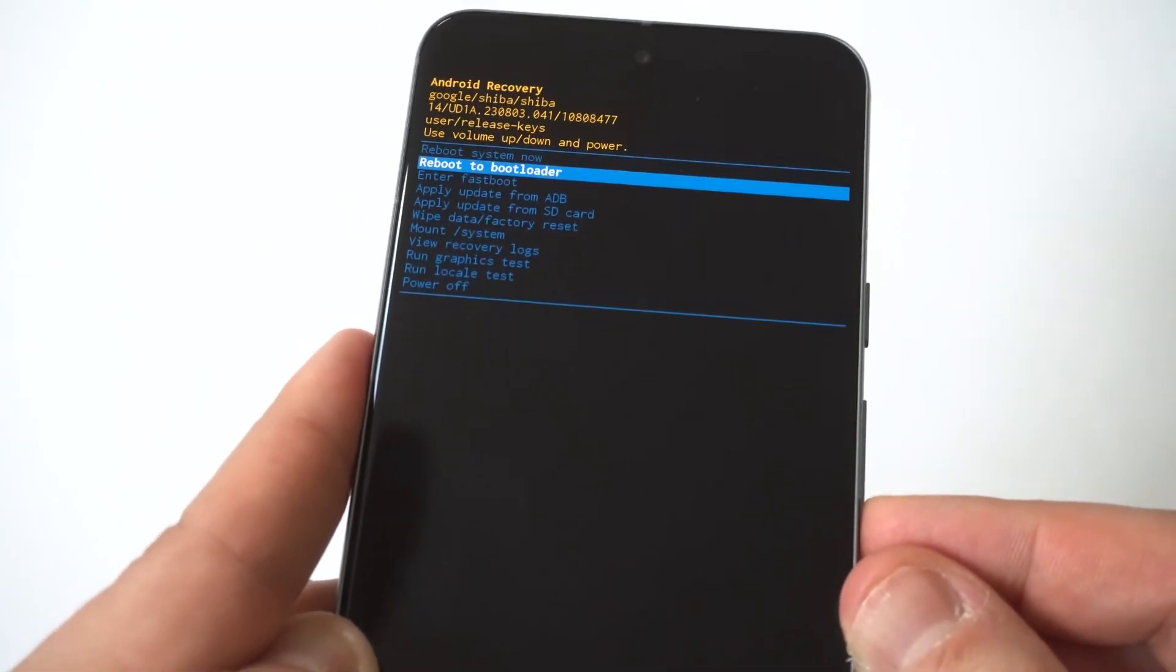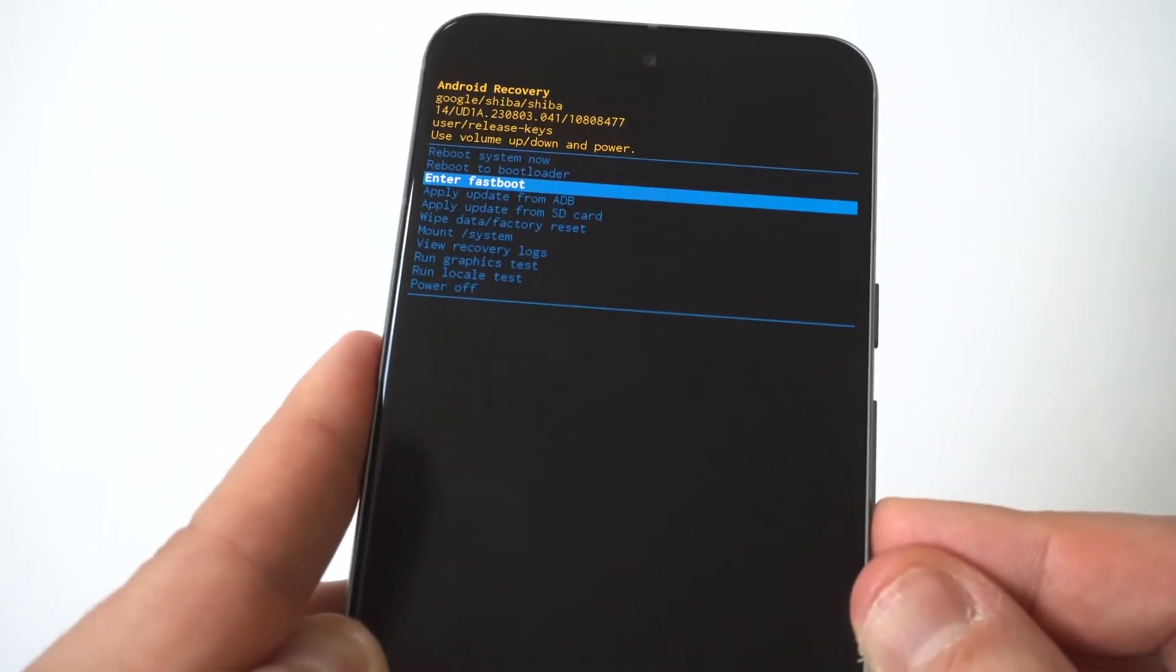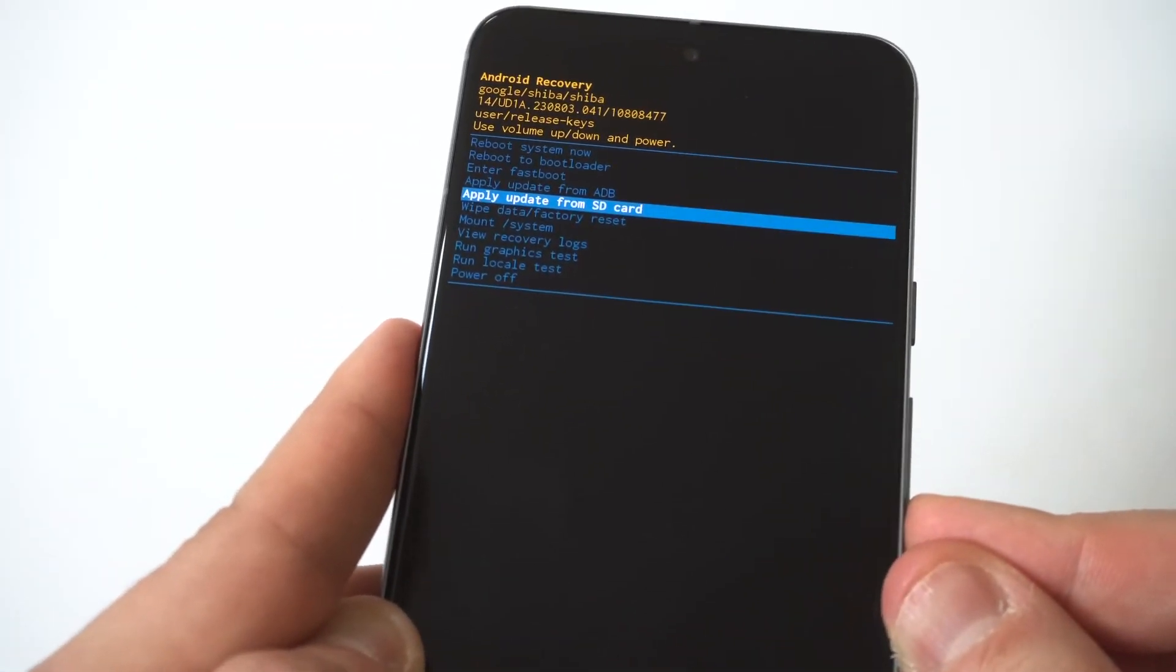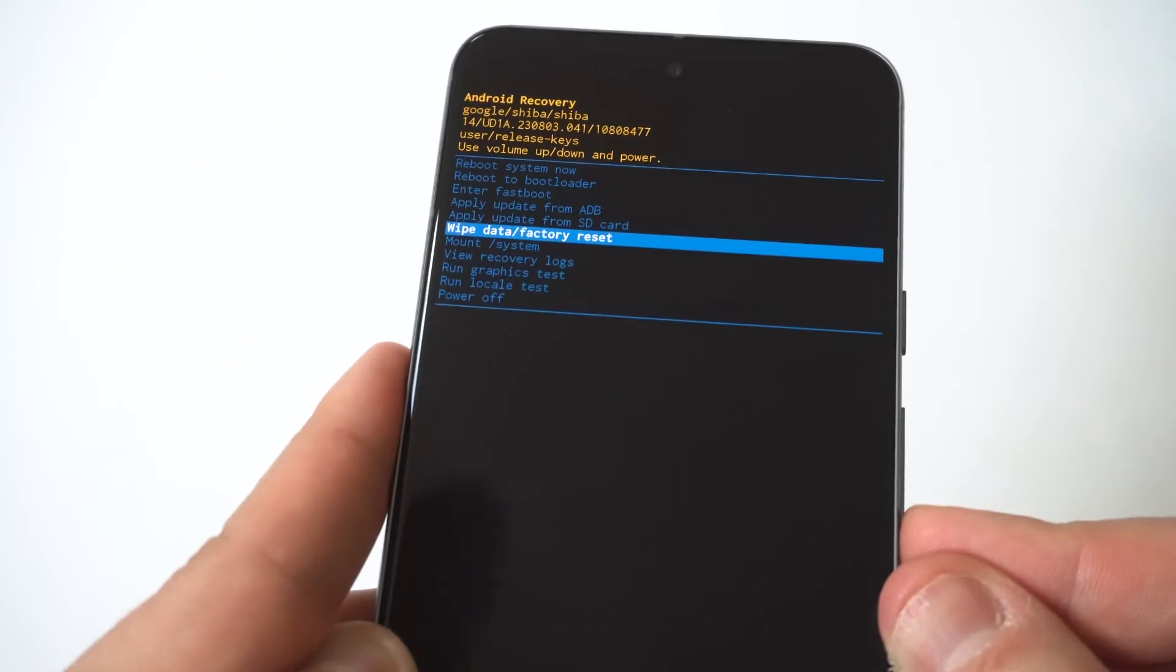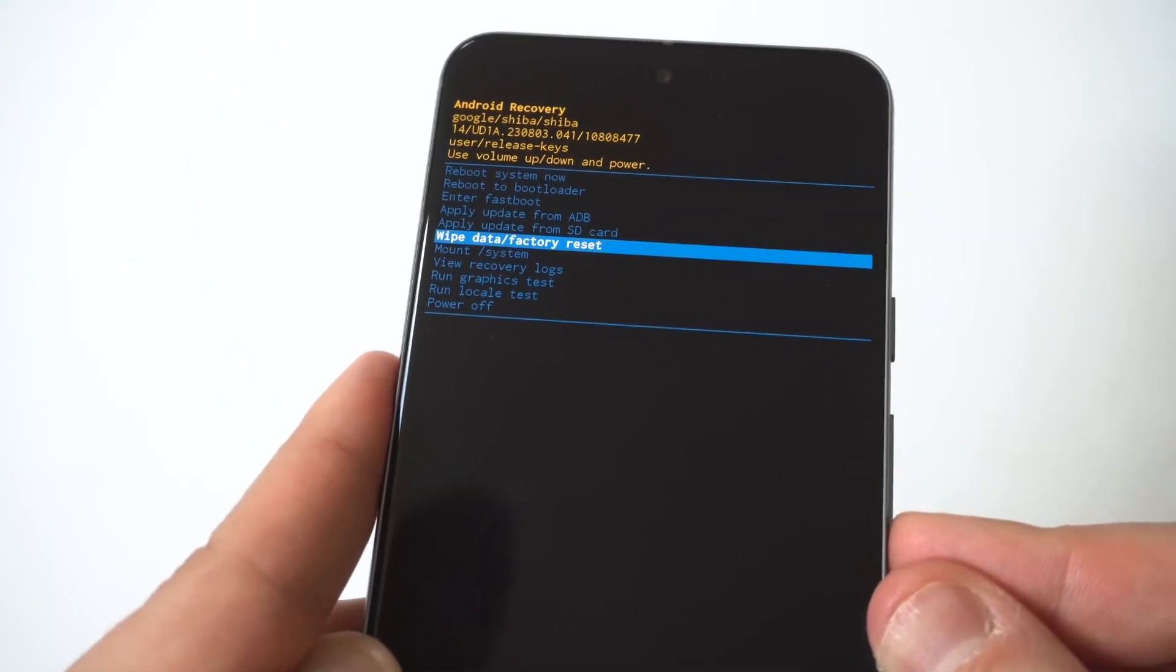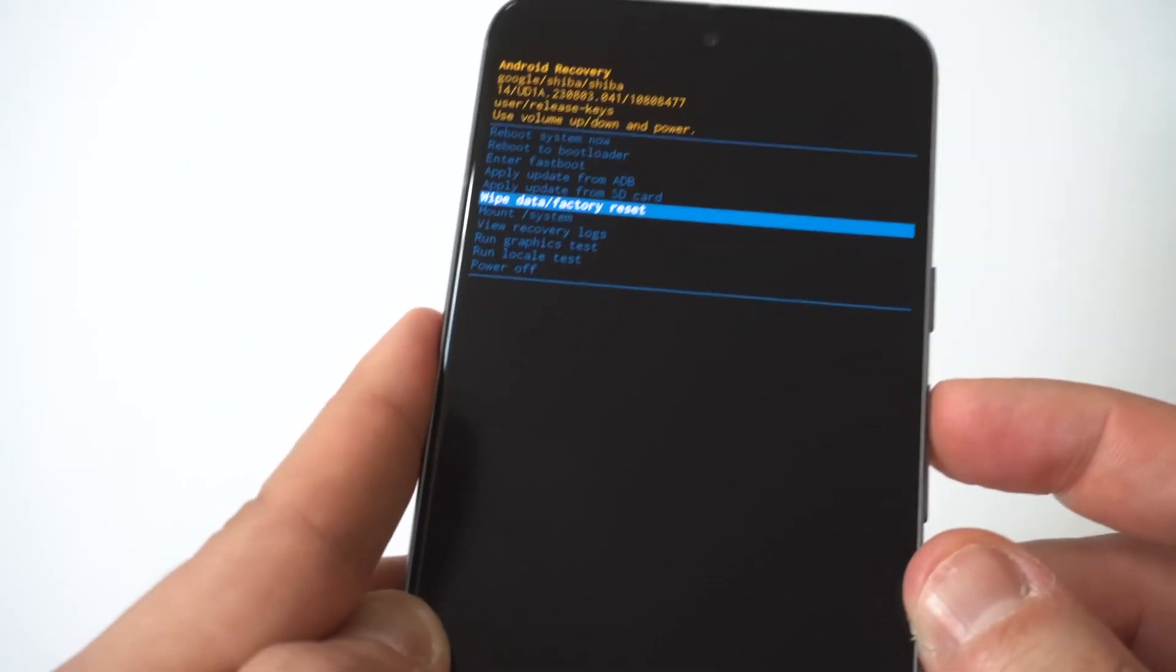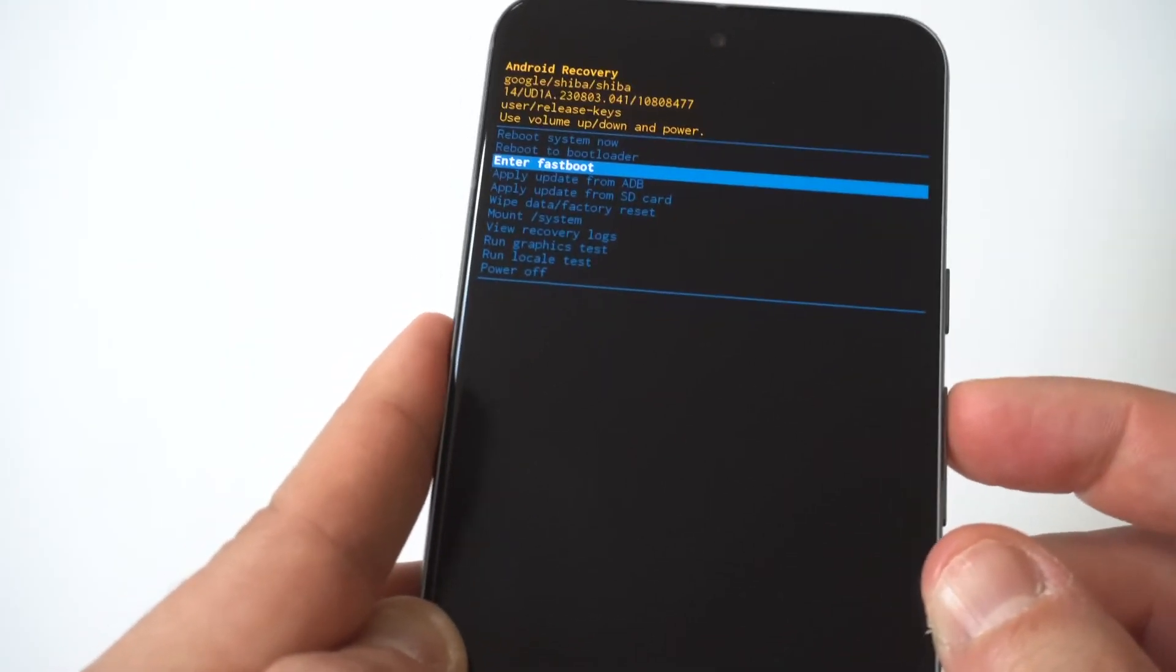Then you want to use the volume rockers. Once again, go back down here. We're going to click on, I'm just going to reboot it. You can see the hard reset option is in there. Okay, and then you're good to go.